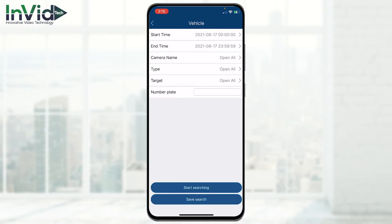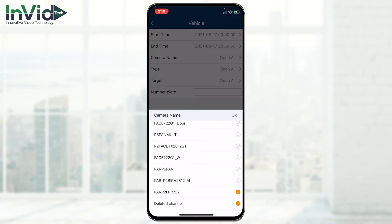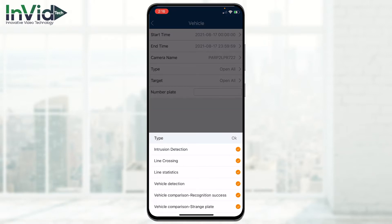We're going to choose vehicle, and we can choose a start time, day, and camera. In this case I want to select only my LPR camera, so I'll deselect all the other cameras leaving only the LPR. For the type, I'm going to uncheck all except for vehicle, and I'll leave all three options: vehicle detection, comparison, recognition success, and strange plate — a plate that may not be registered.